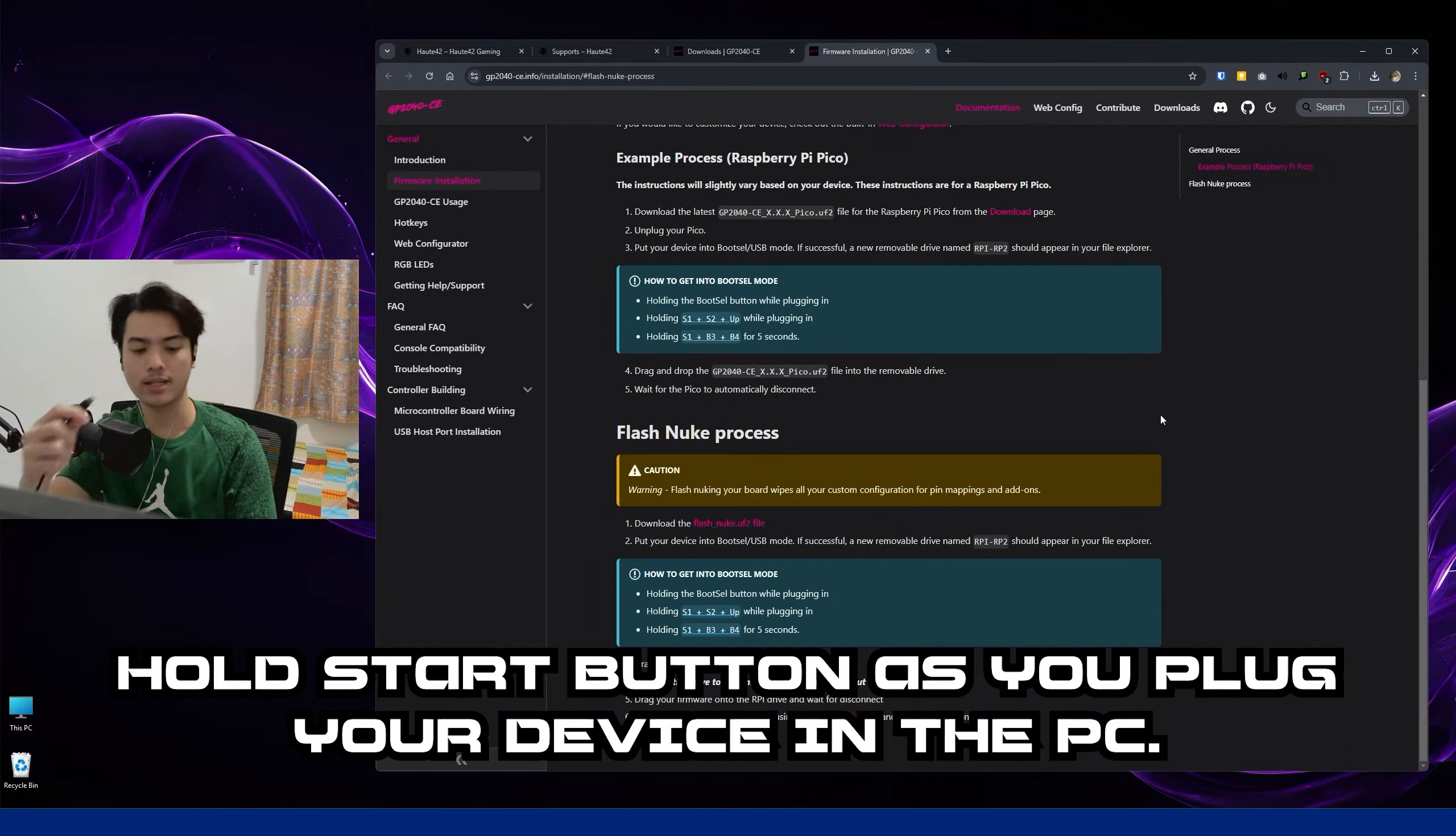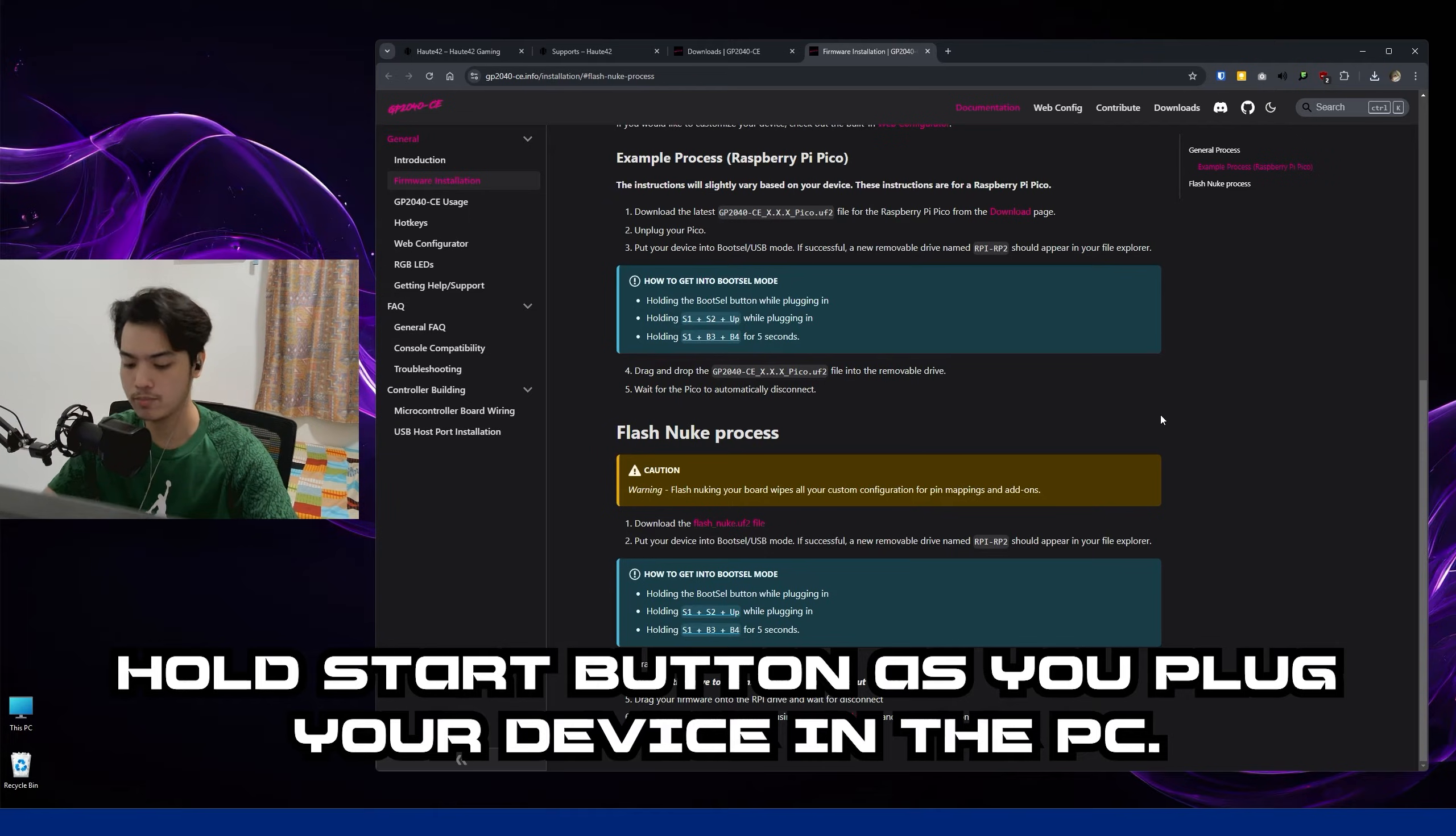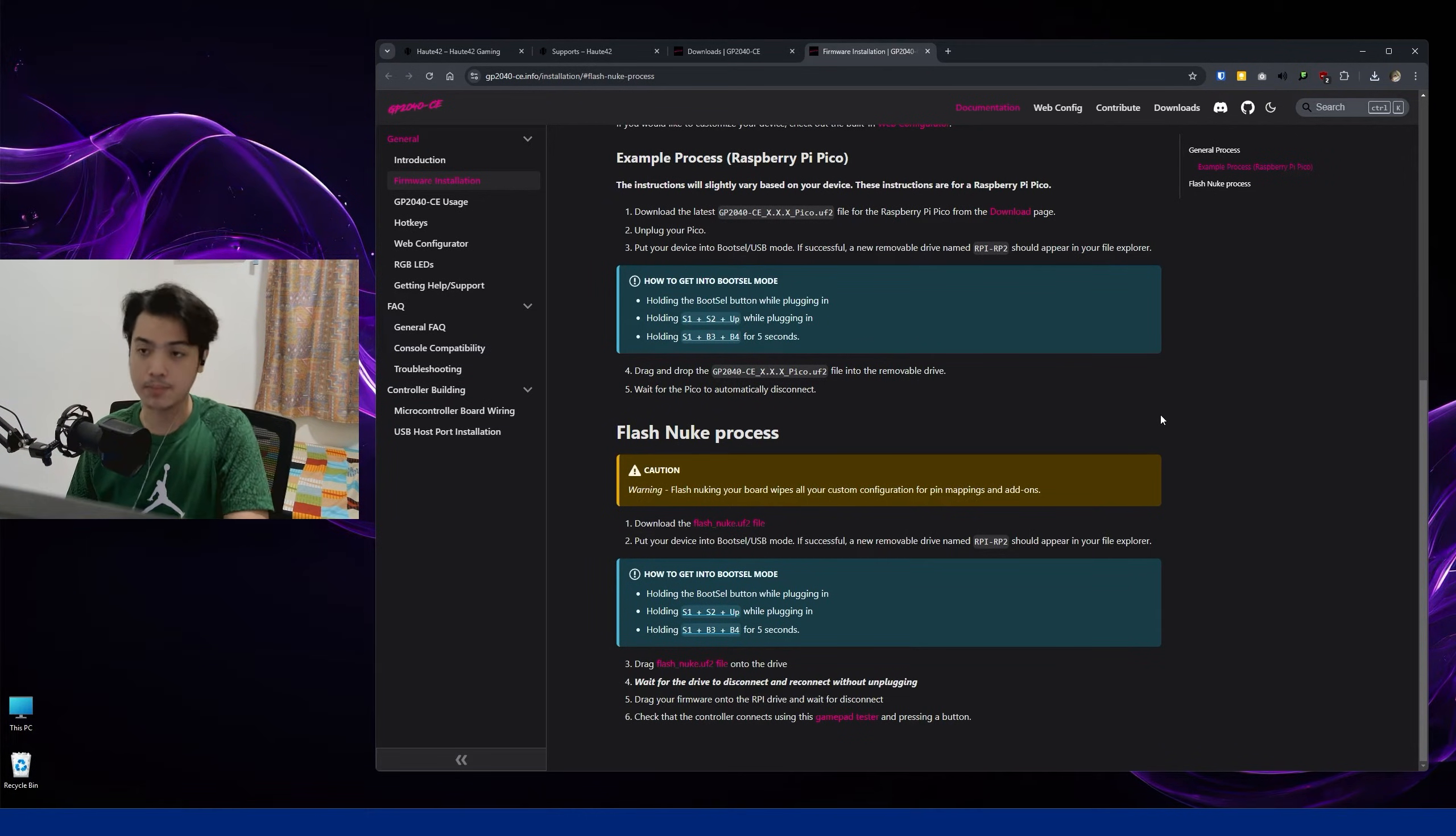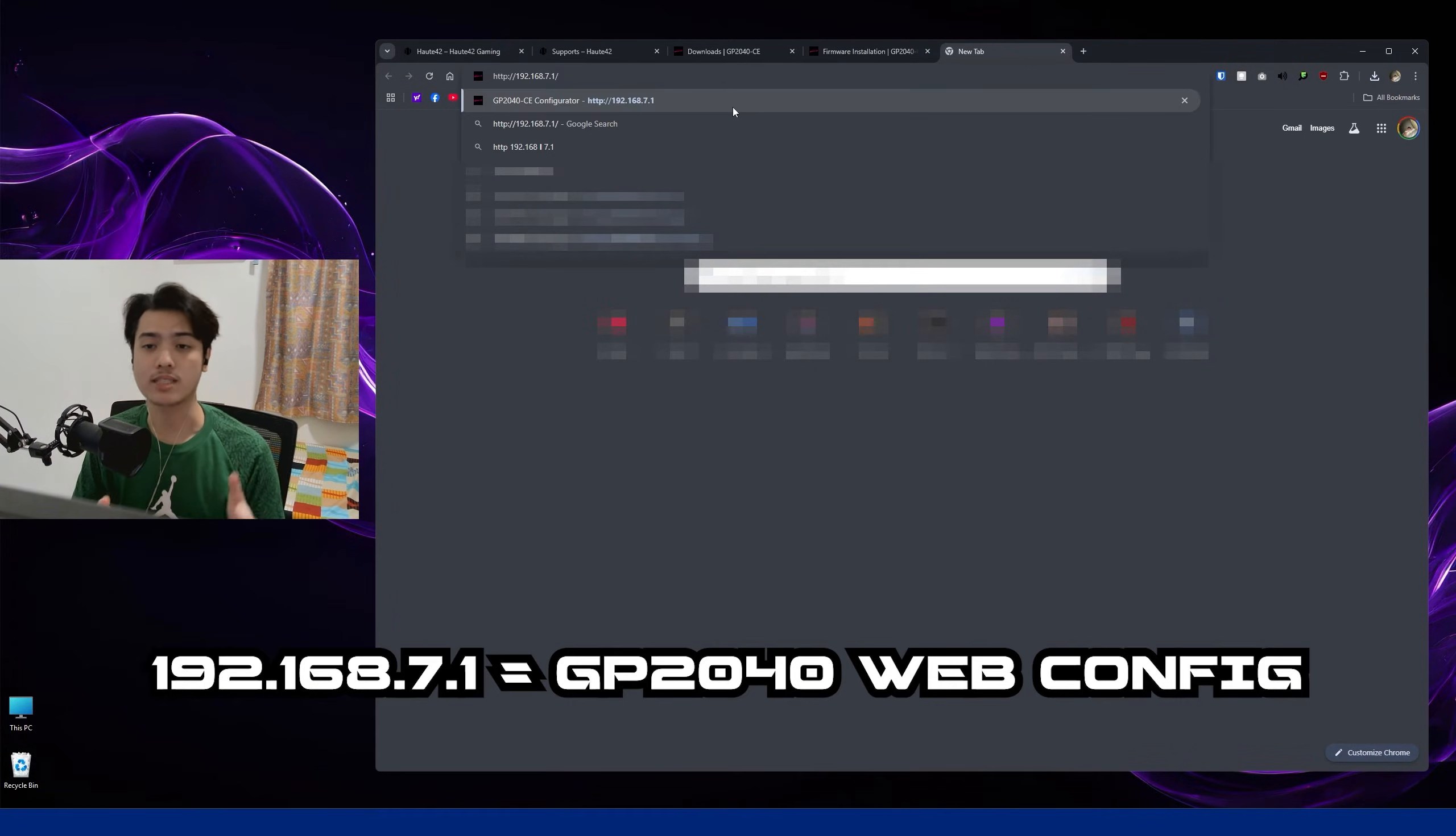While plugging in your connector. So as for me, I'm just going to go and hold Start, press, plug in. You should have some blinking lights, and yeah, you can head over to your browser once again.